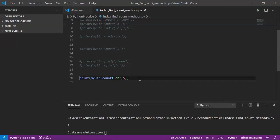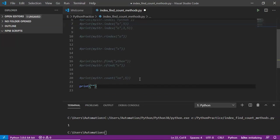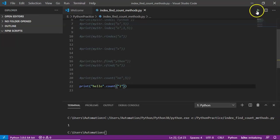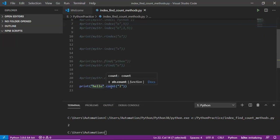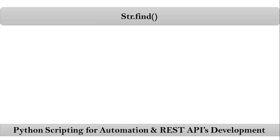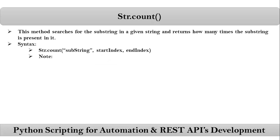One more important point: till now we applied all methods on our variable. Instead of that, you can directly apply all these methods on a string itself. For example, taking the string 'hello' and applying count('l') directly — there is no variable; we are applying the method on the string itself. Not only count, you can also apply index, rindex, find, and rfind. These are all the syntaxes for the index method, find method, and count method.